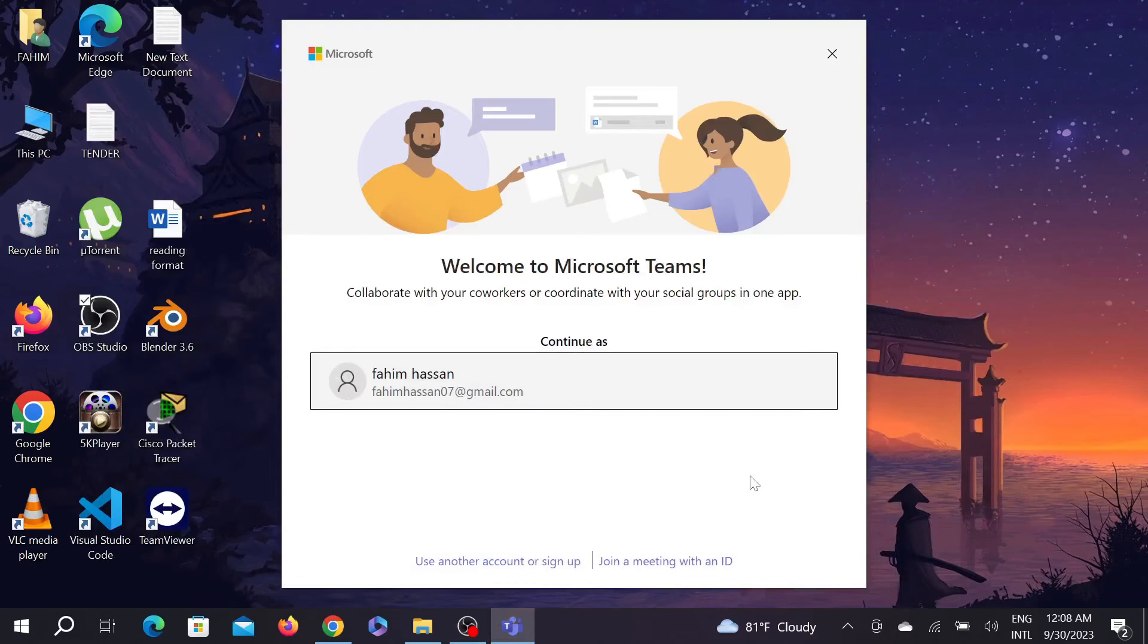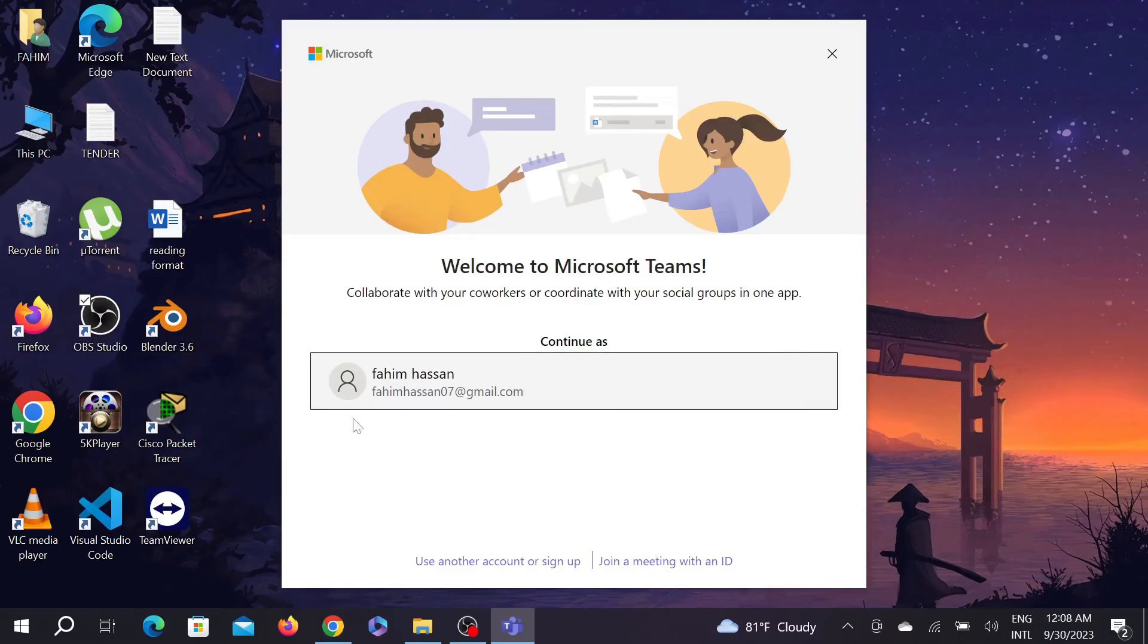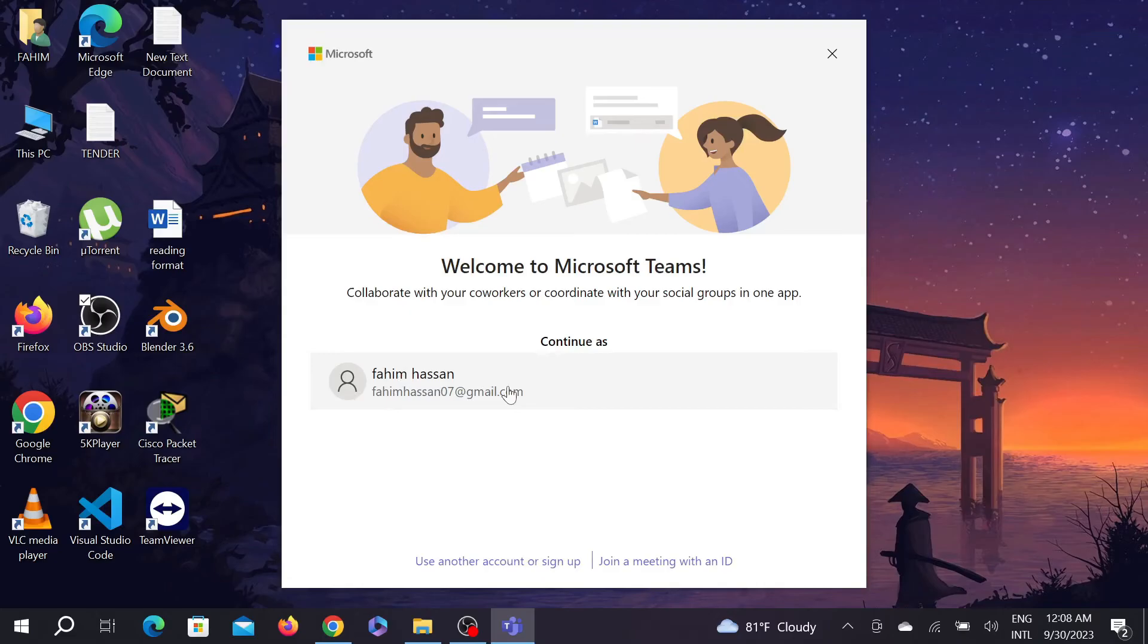see, my download is finished. You have to make an account. If you have a previous account, just log into it. But if you want to create a new account, just create it, or you can log in with your